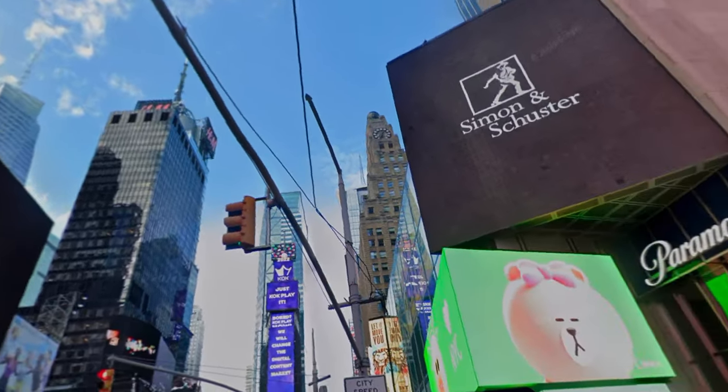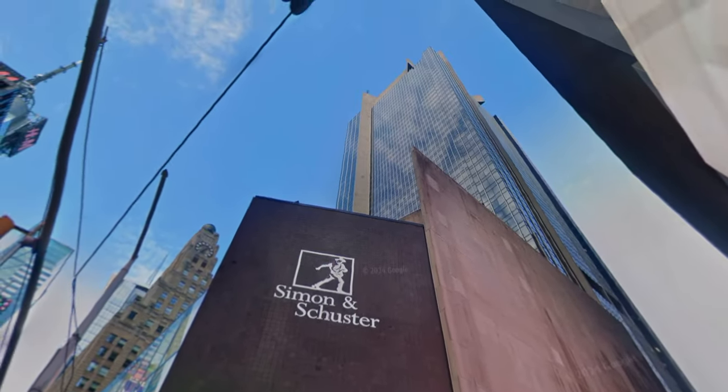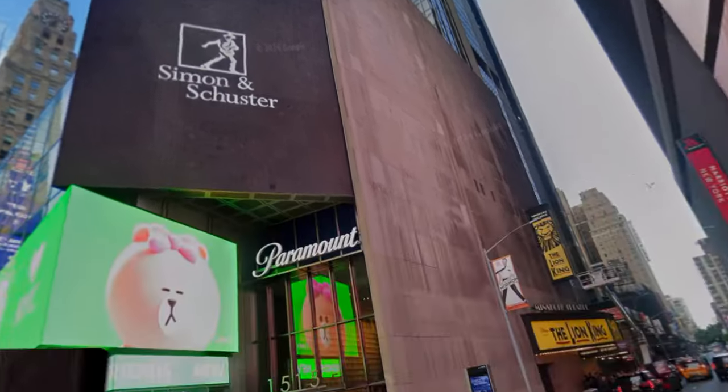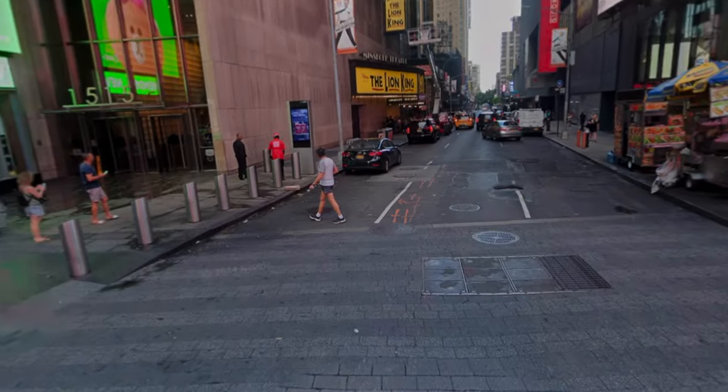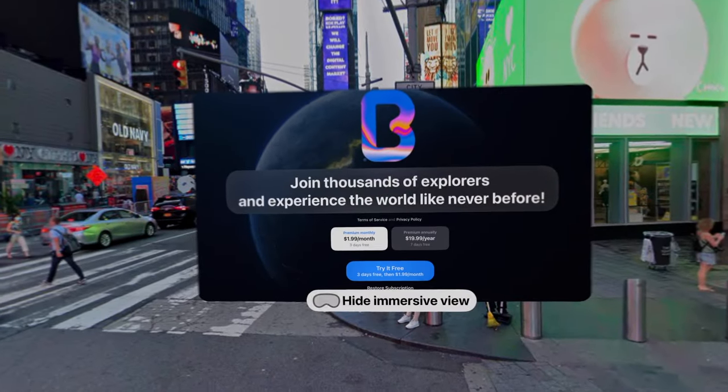Navigate urban and natural landscapes as if you were there. With 360-degree technology, every view is captivating and realistic.